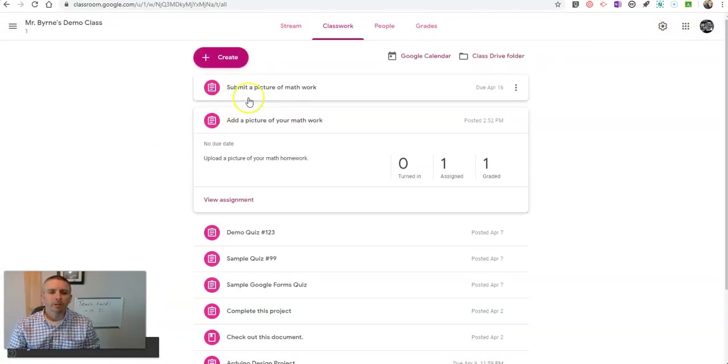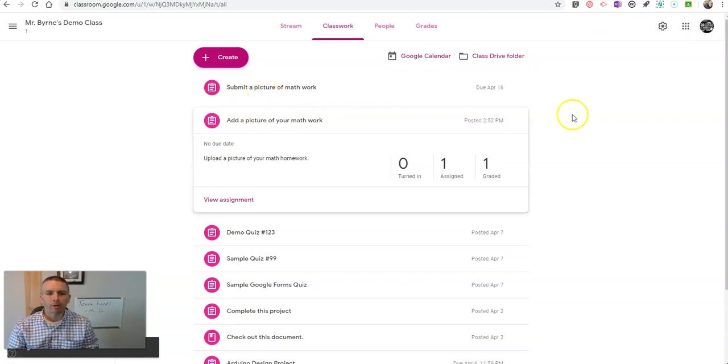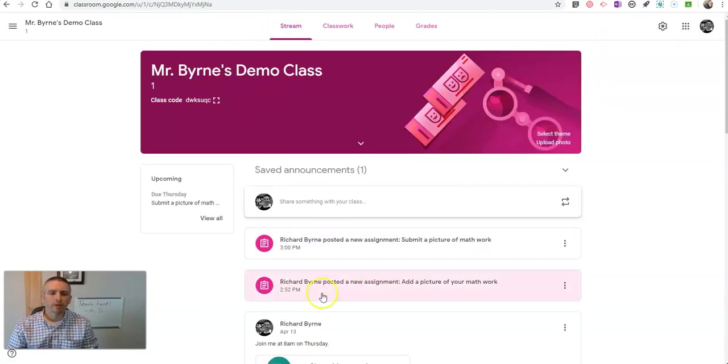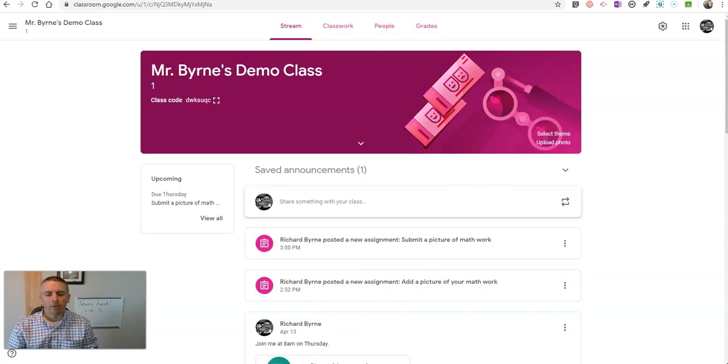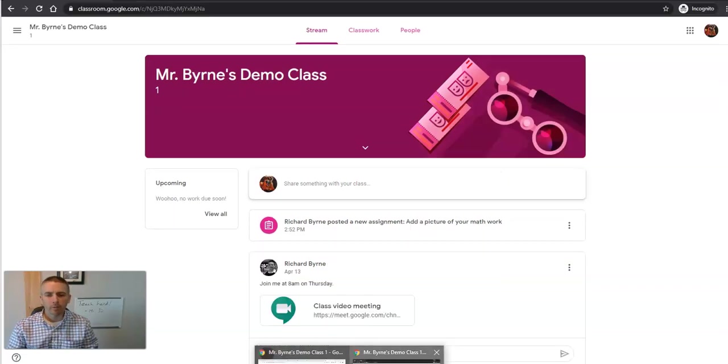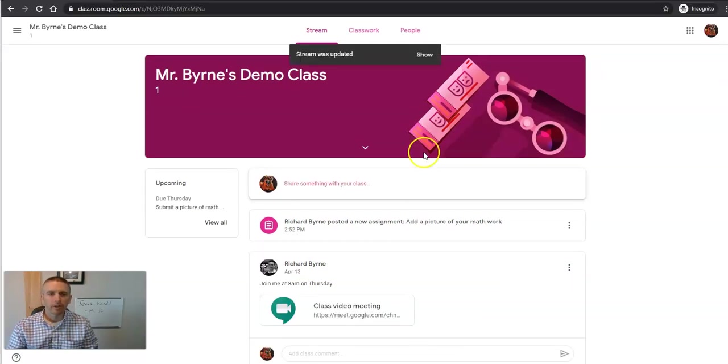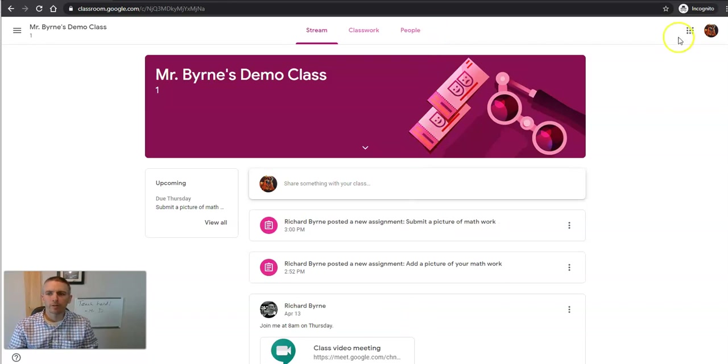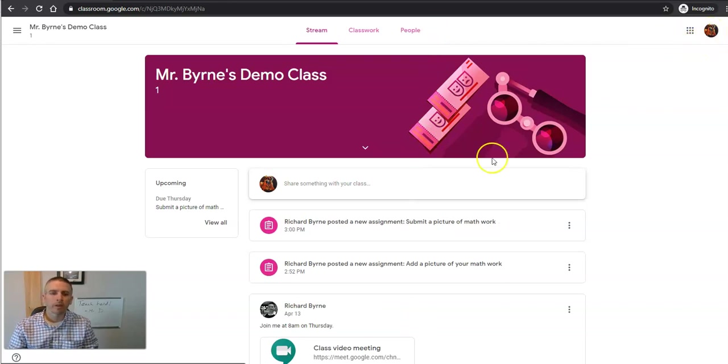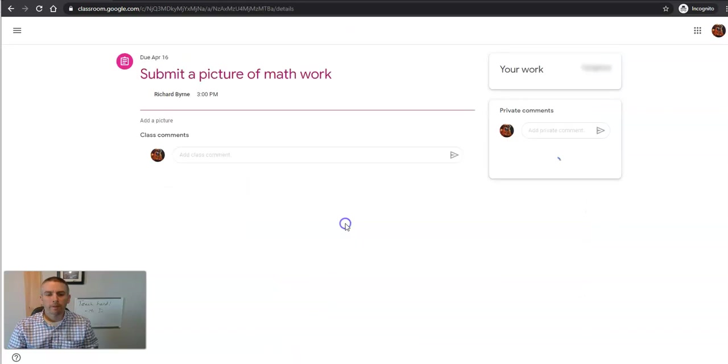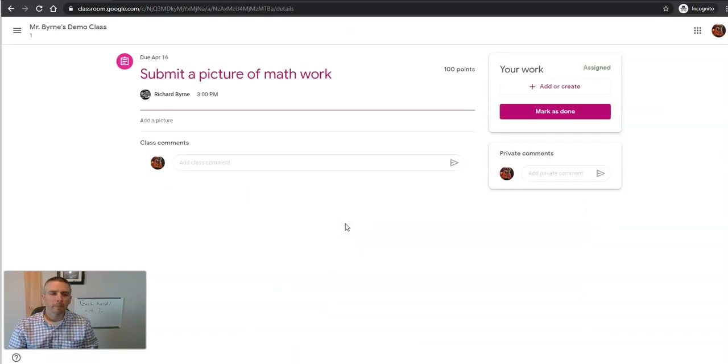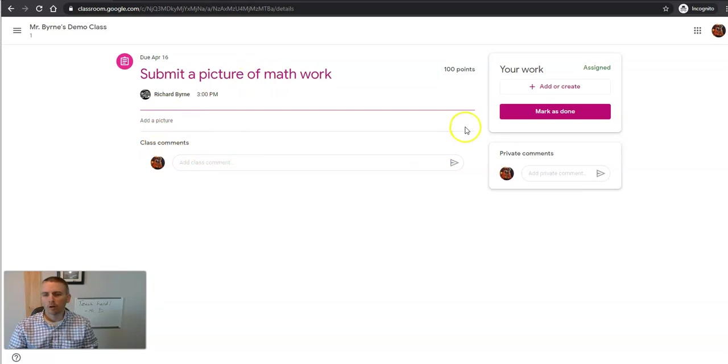So now that's been assigned, submit a picture of your math work. That appears in the stream. Now for the student who's looking at this, here's the student perspective. This is my student Mason. He's going to see this, click on it and we'll see submit a picture of math work.